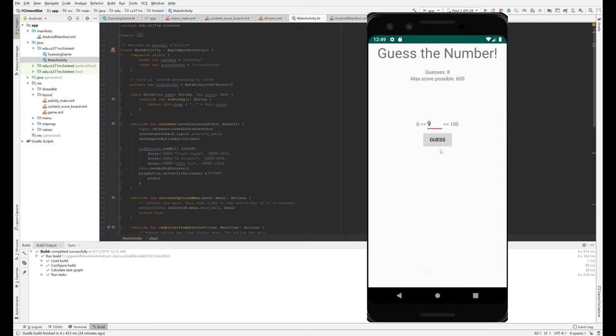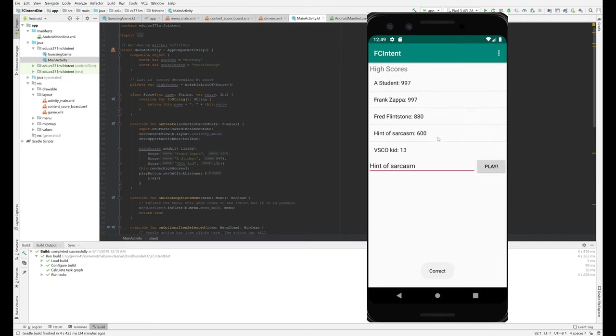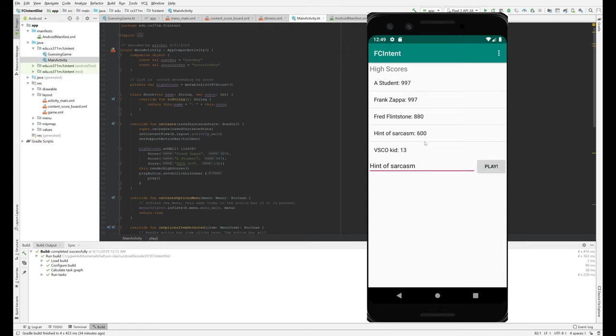Okay. And this is a toast that's popping up. And you notice it said, the toast said correct. And then it sort of hung out for a little while. So a little while is actually two seconds. And now a hint of sarcasm is up on the high score list at 600.